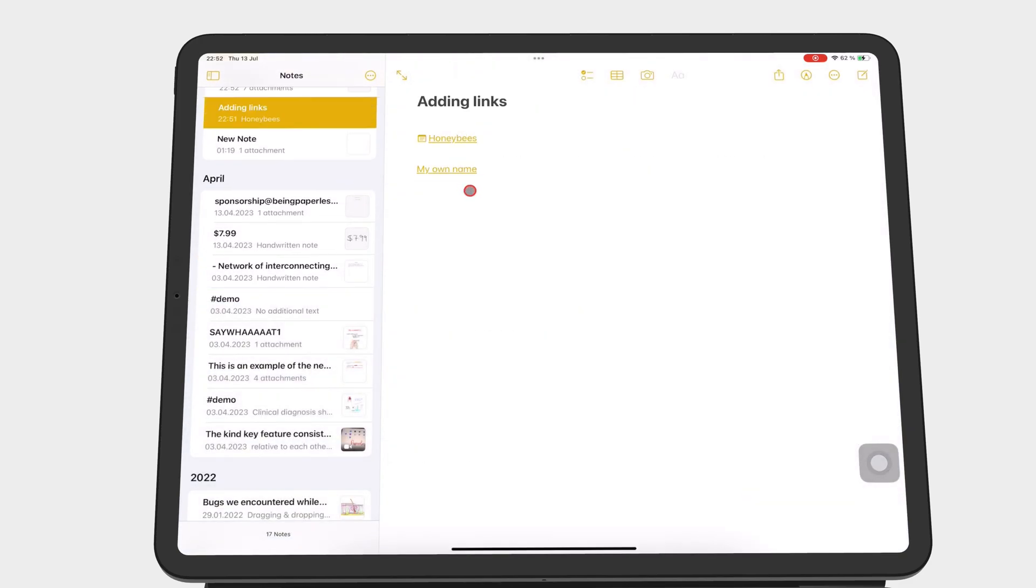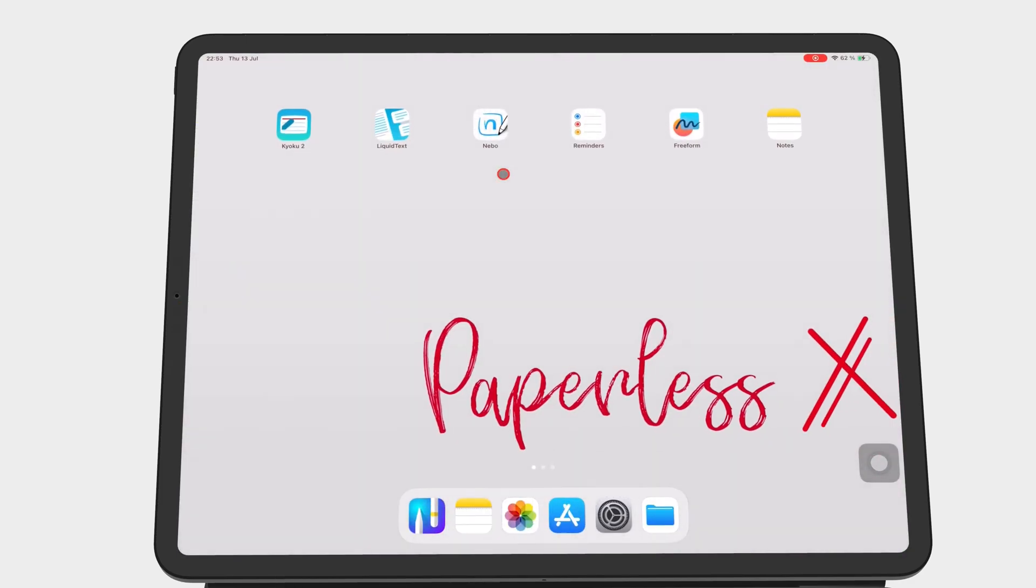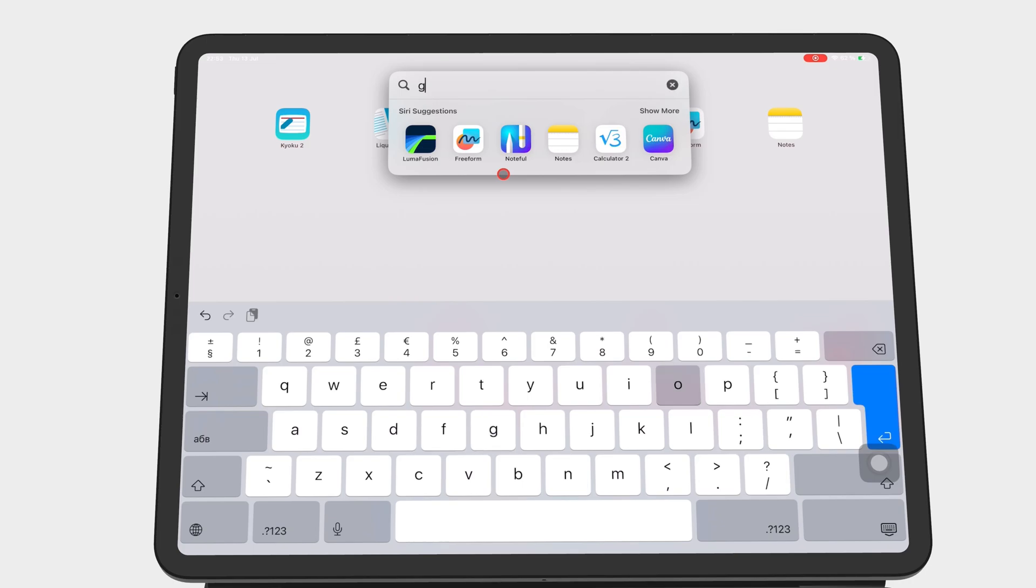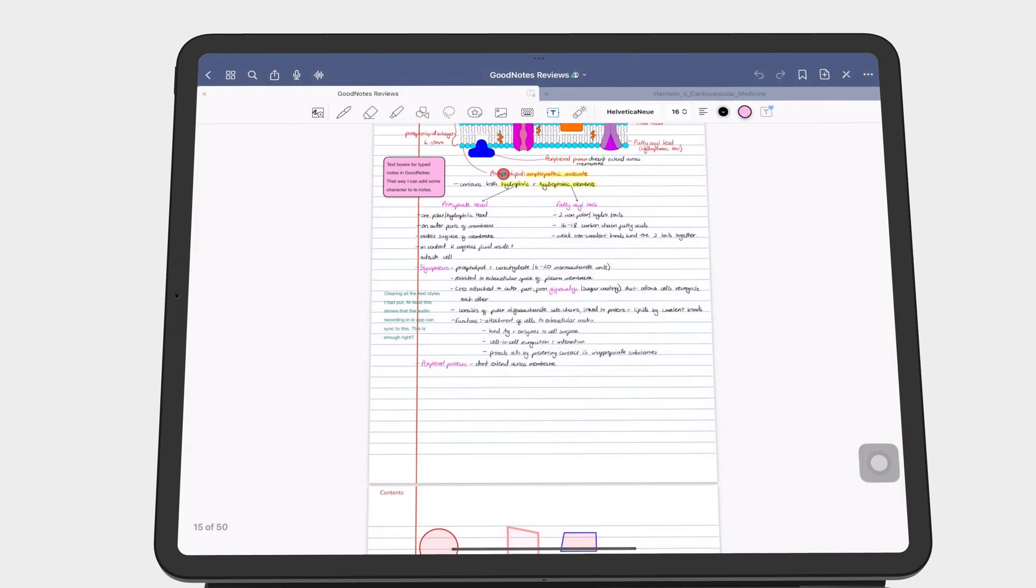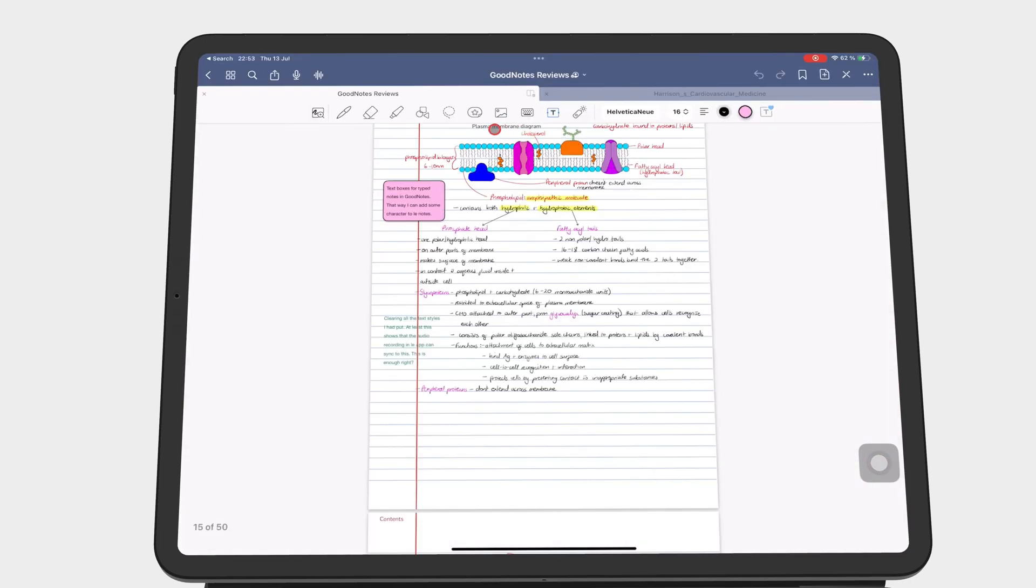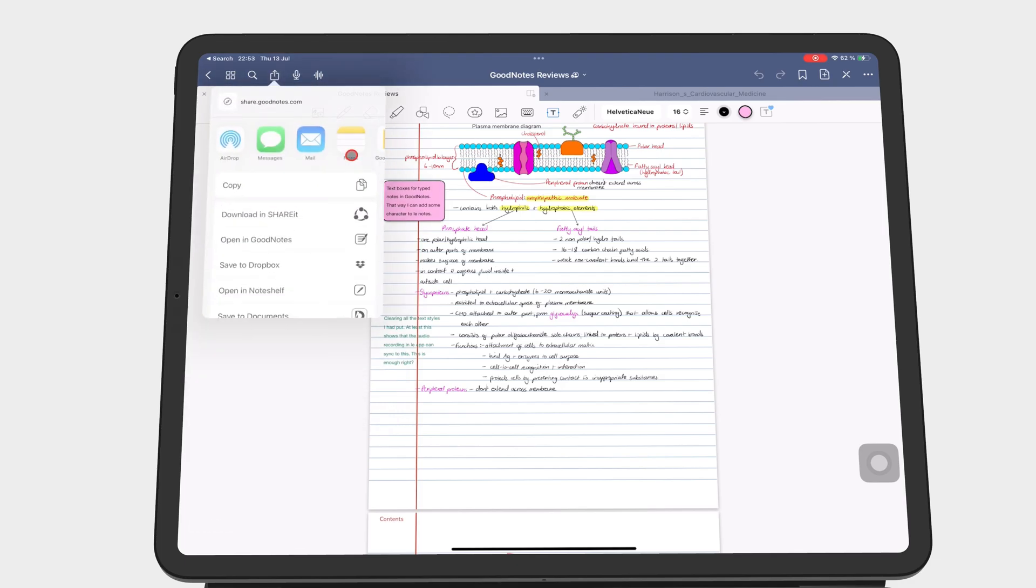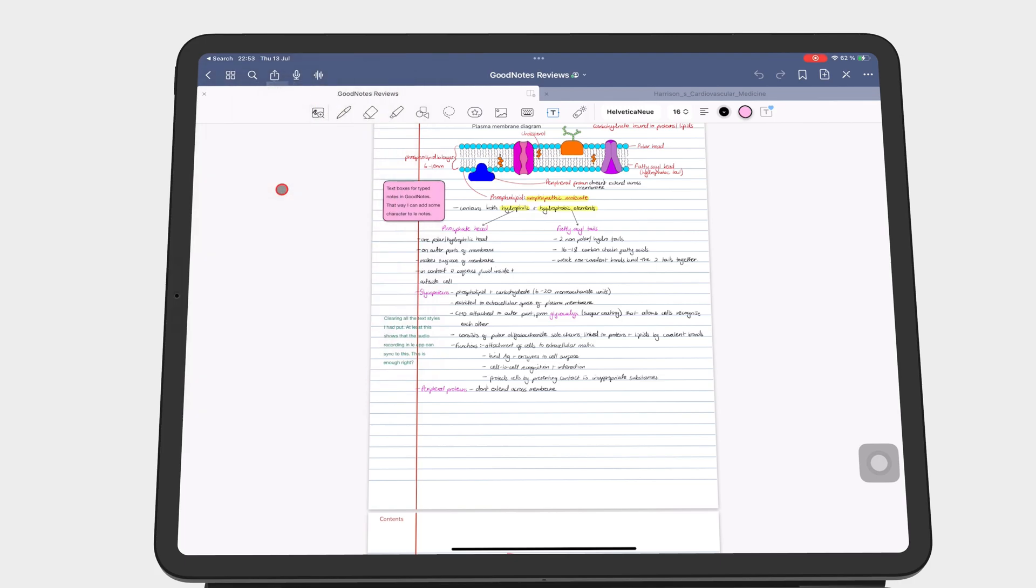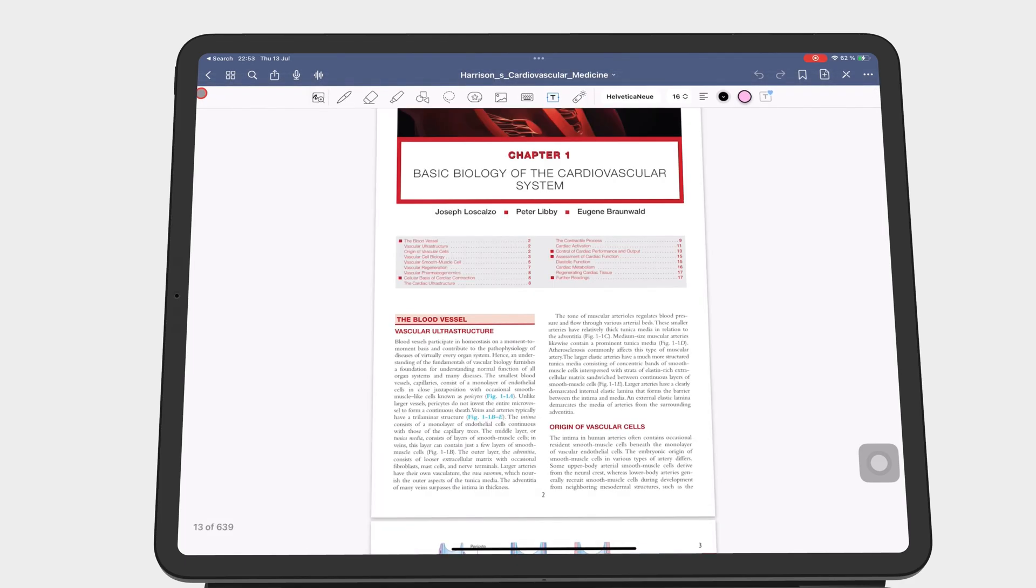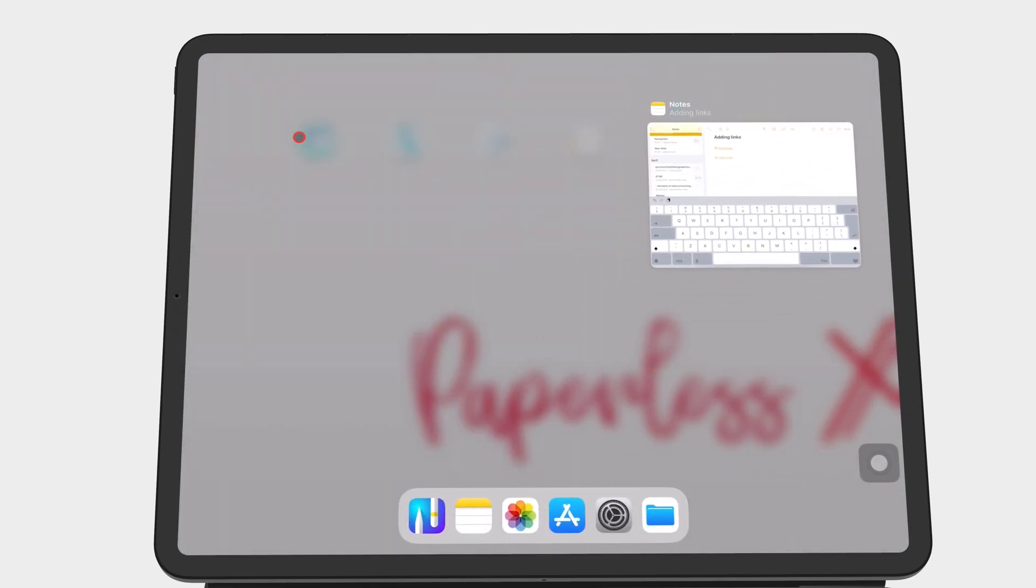With the URL option, you can link to notes outside of Apple Notes. For example, I can link to notes from GoodNotes by simply copying the link from the notes and pasting it into Apple Notes.